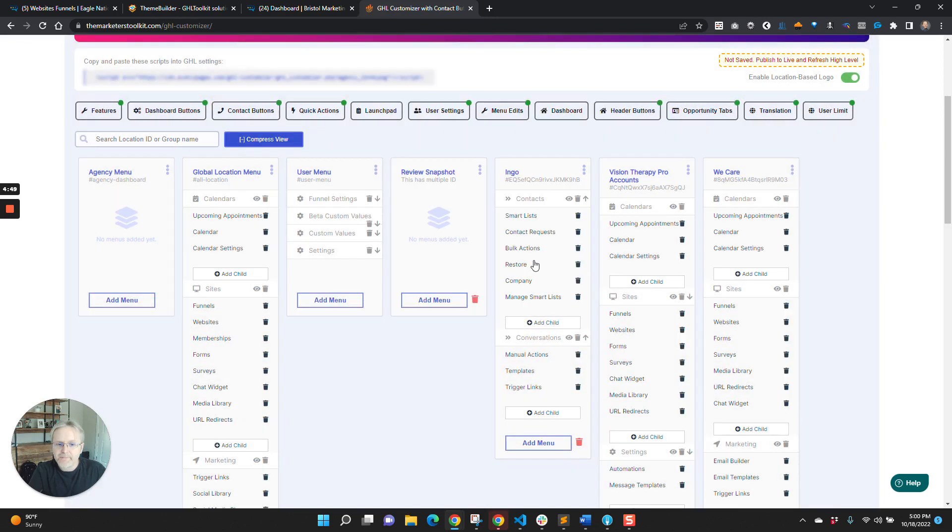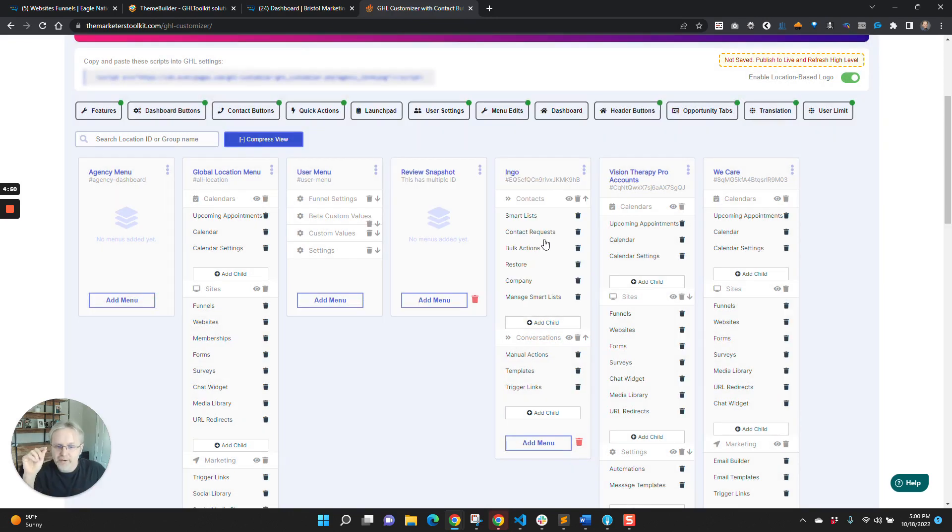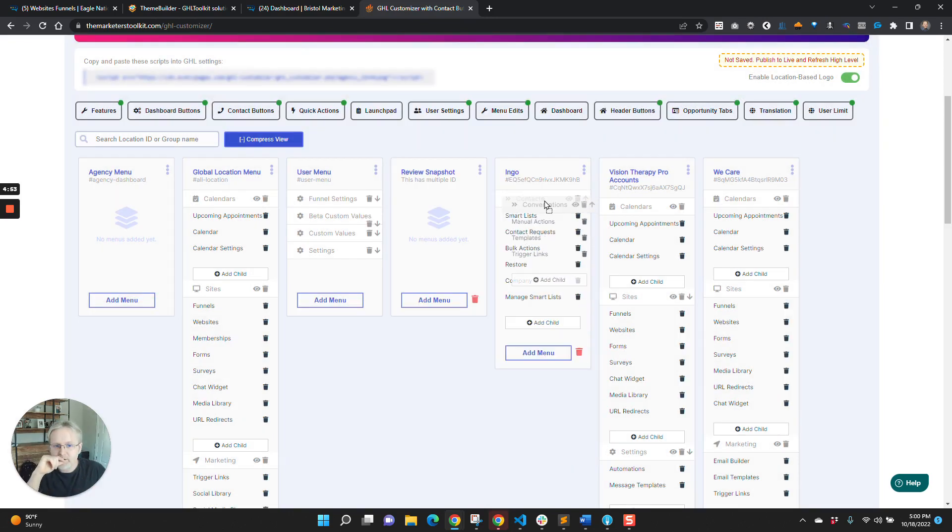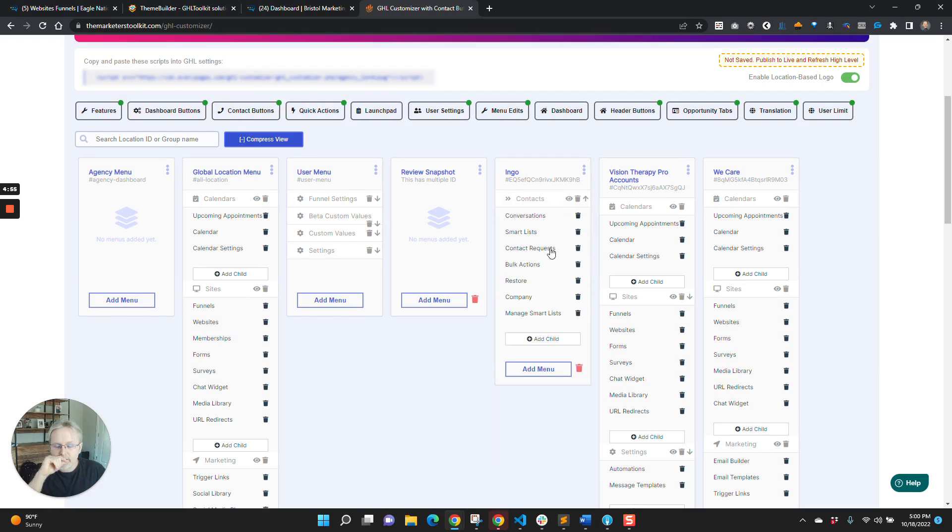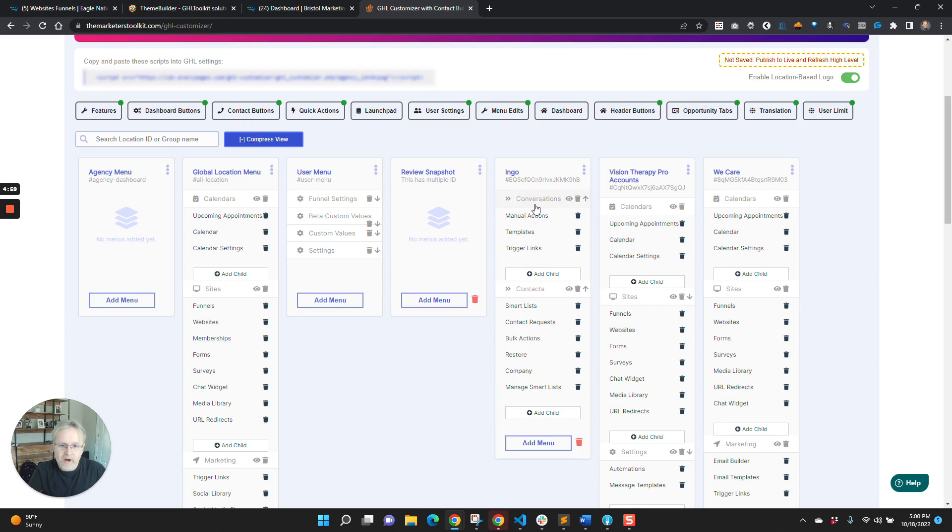And so a couple other things to note, you can rearrange the sequence of these things. So if we want to have, whoops, that was weird. Okay, so if you want to have conversations above contacts, you can do that.